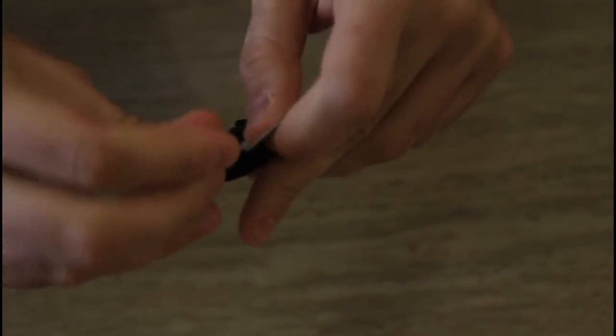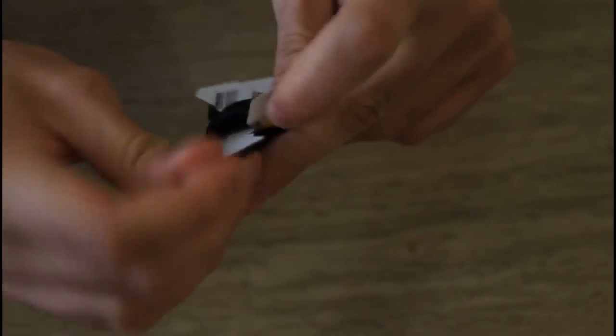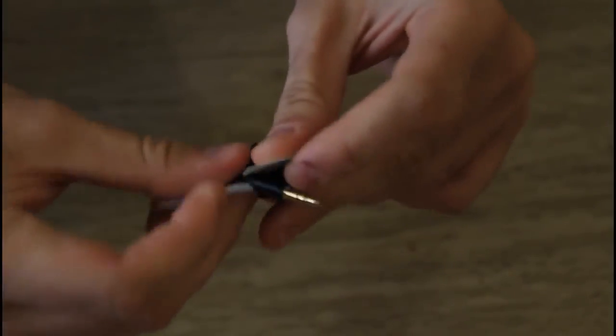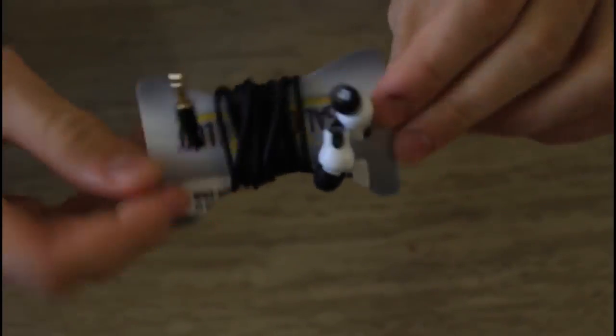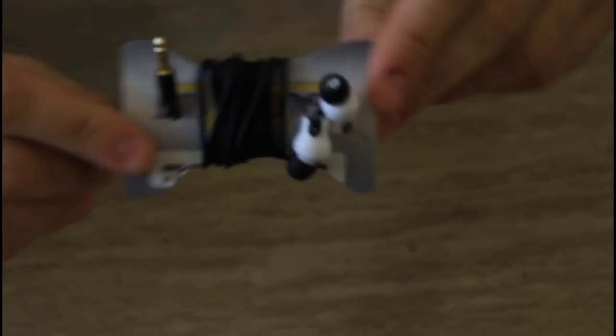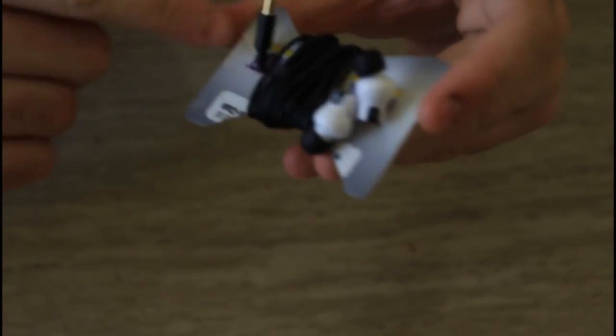So you put your earbuds over here and spin them up like that. And the other side over here. And very cheap an earbud holder.